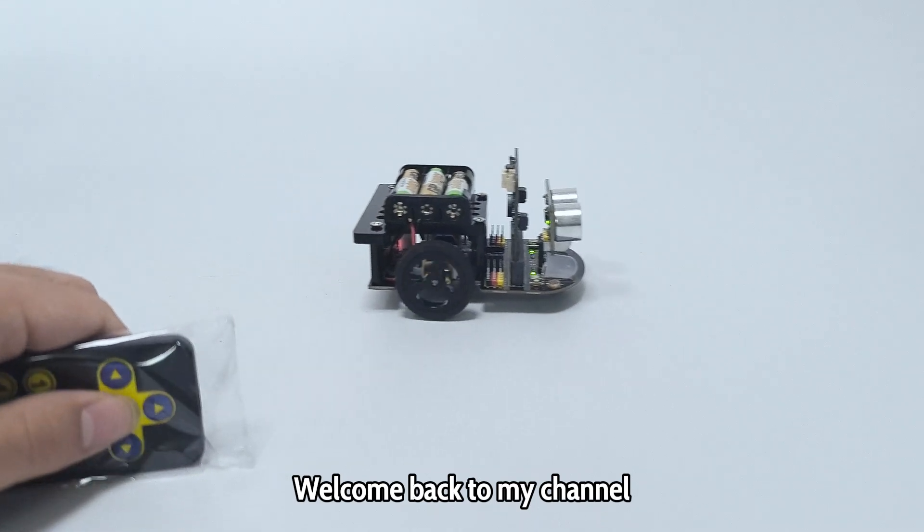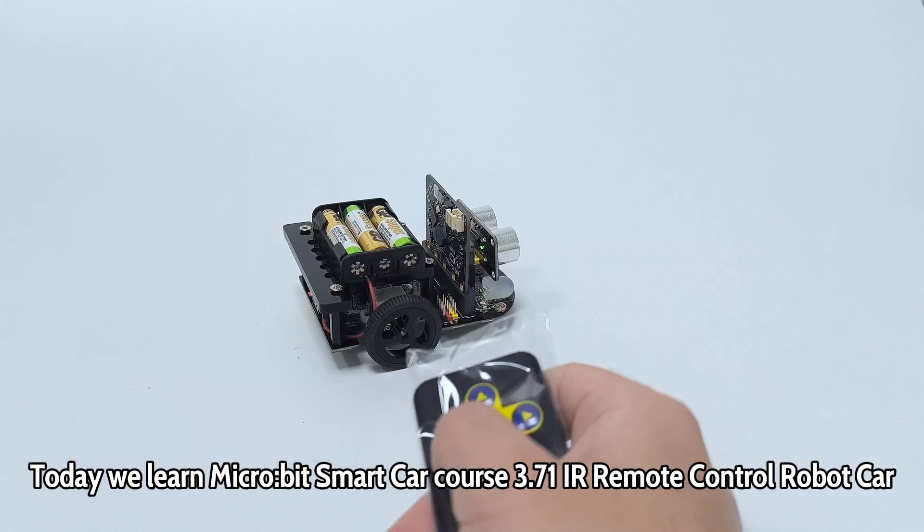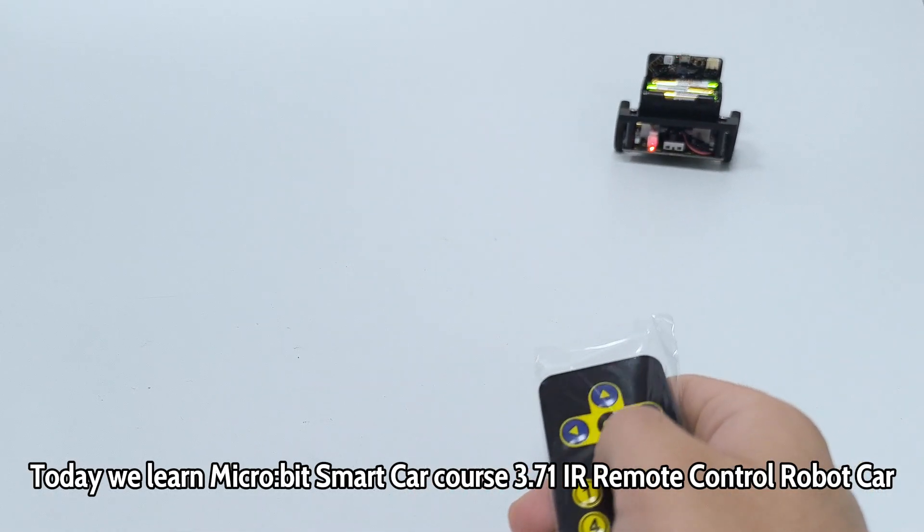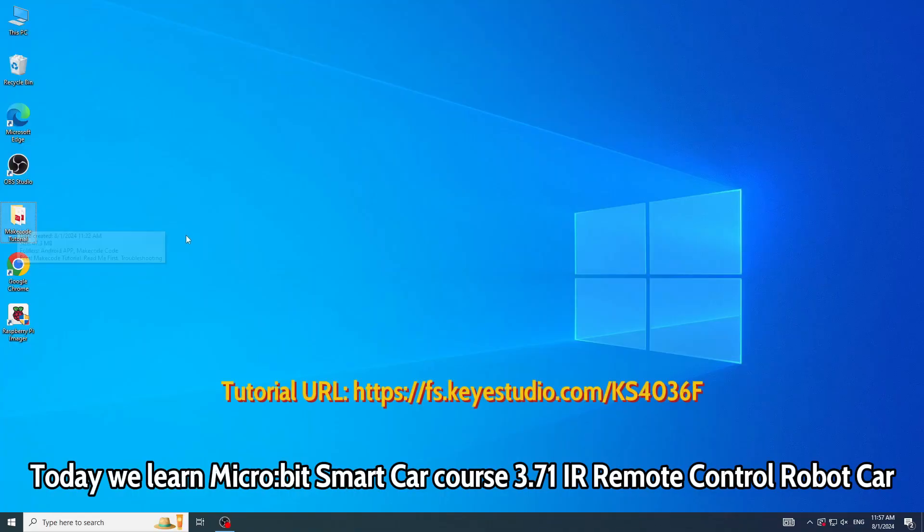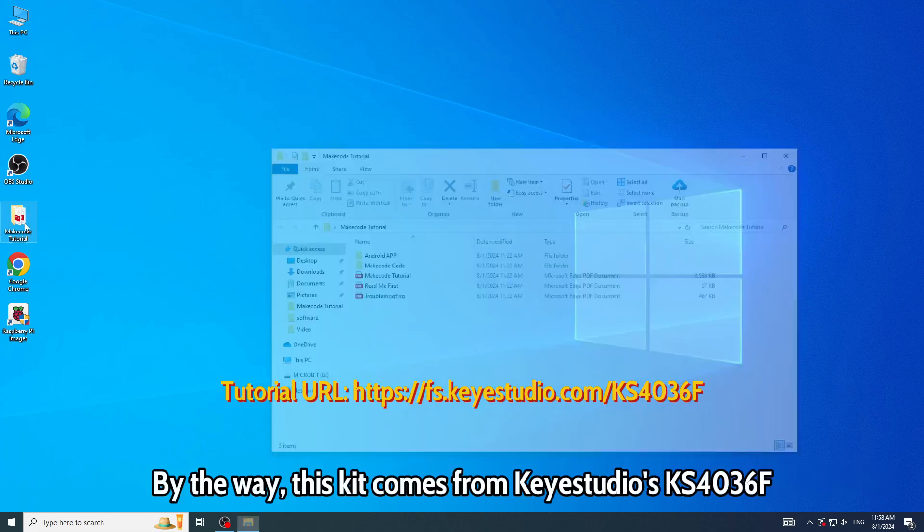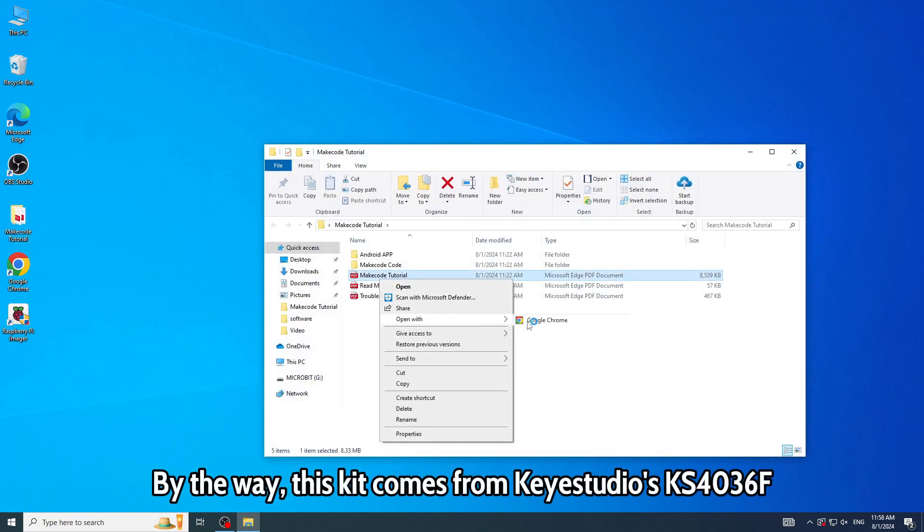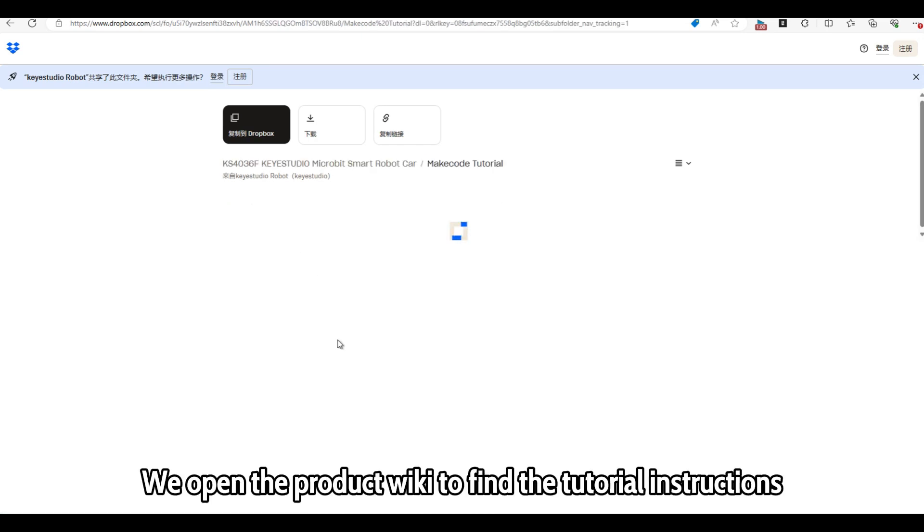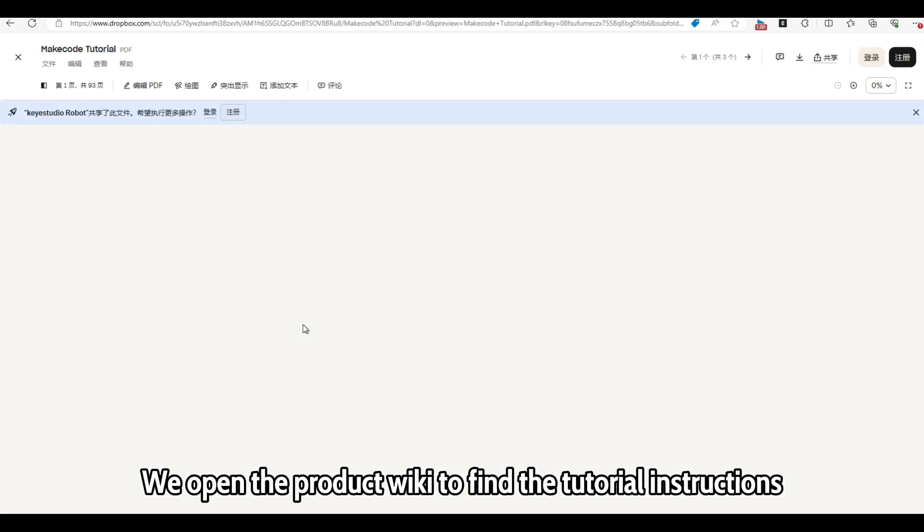Welcome back to my channel. Today we learn micro:bit Smart Car Course 3.71 IR Remote Control Robot Car. By the way, this kit comes from Keyestudio KS4036F. We open the product wiki to find the tutorial instructions.